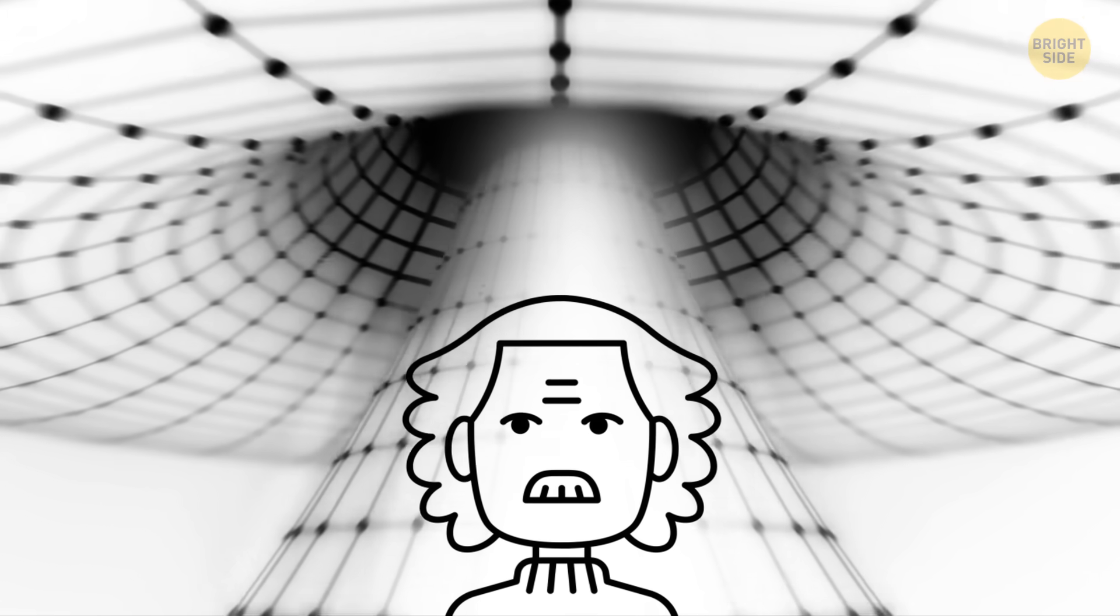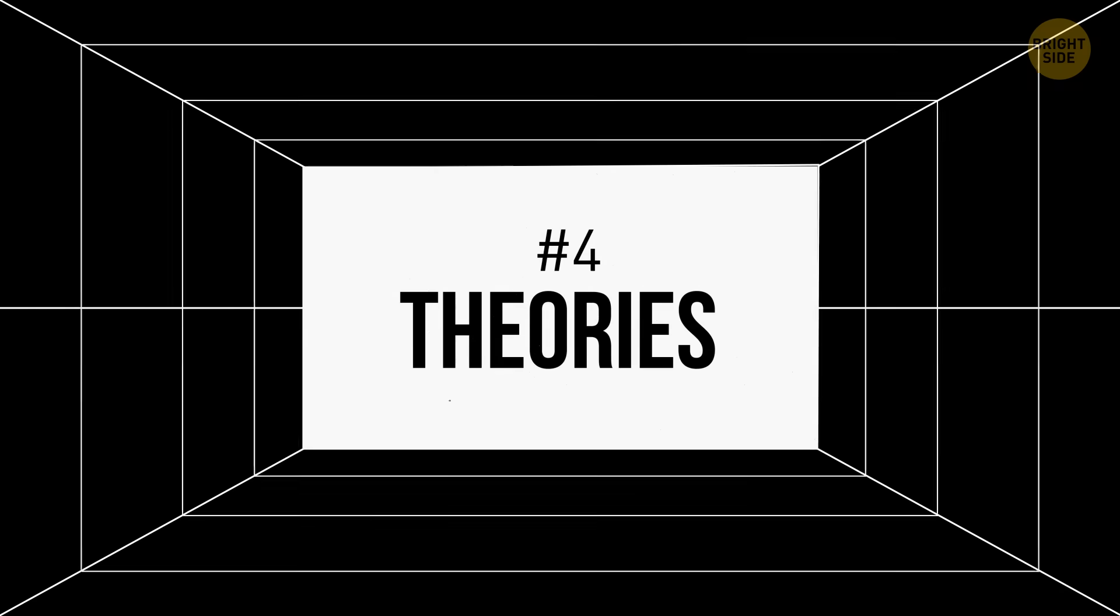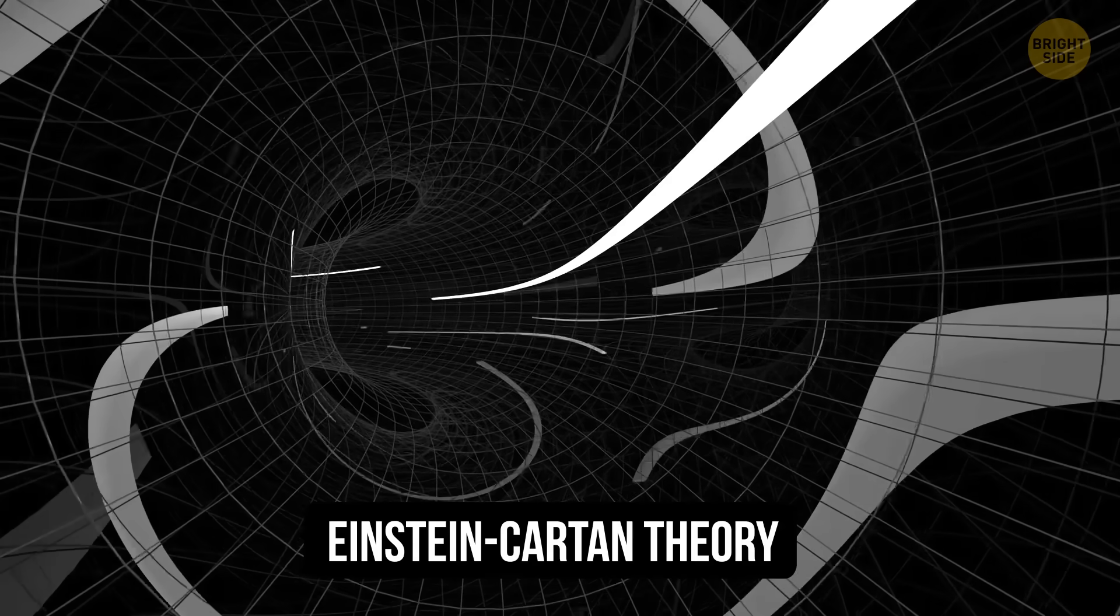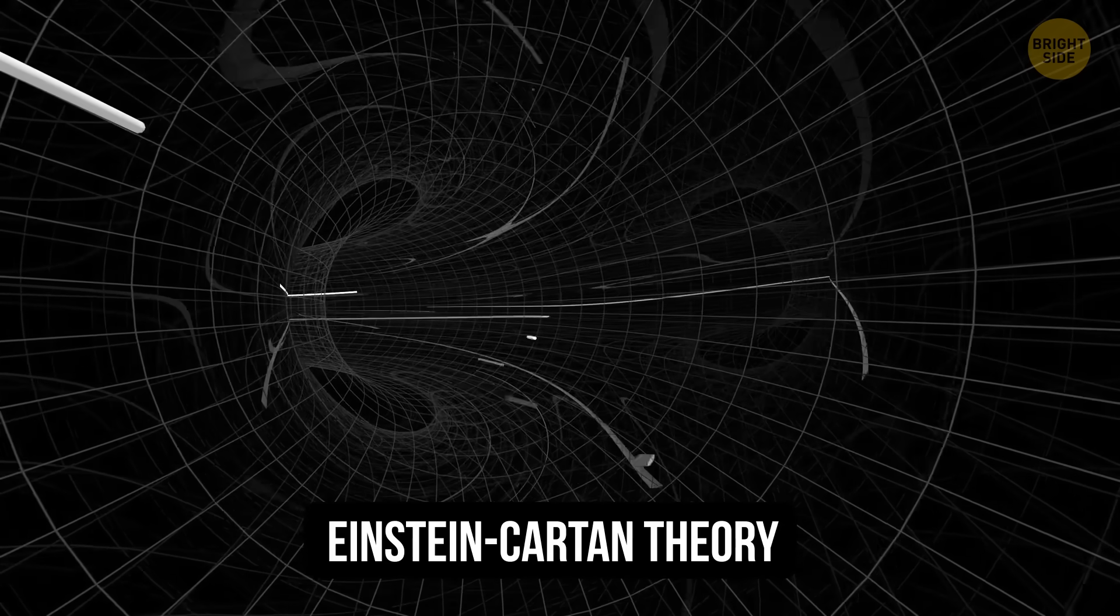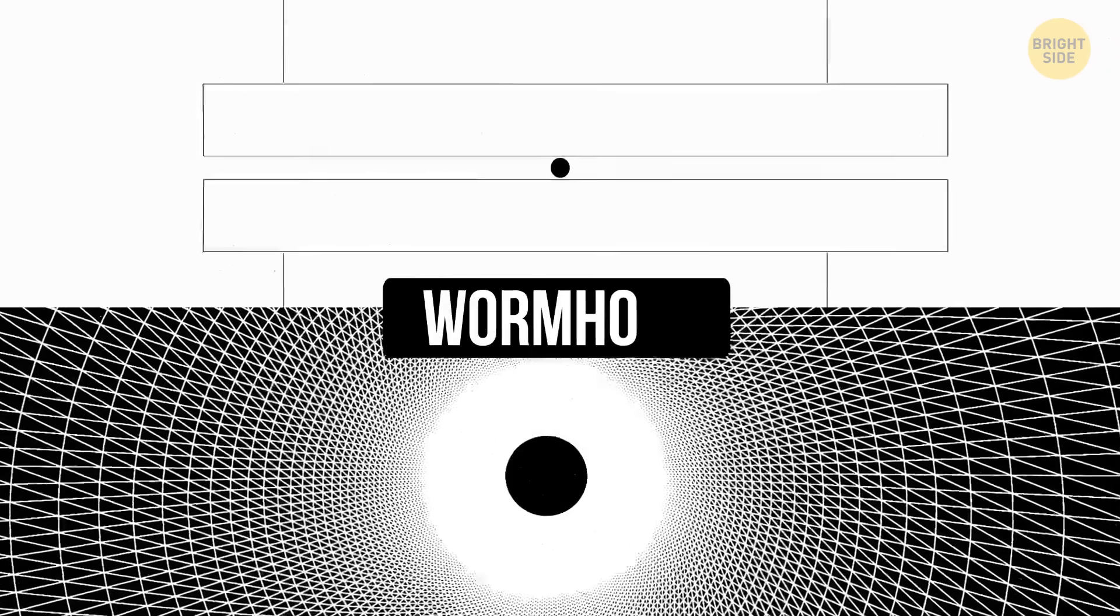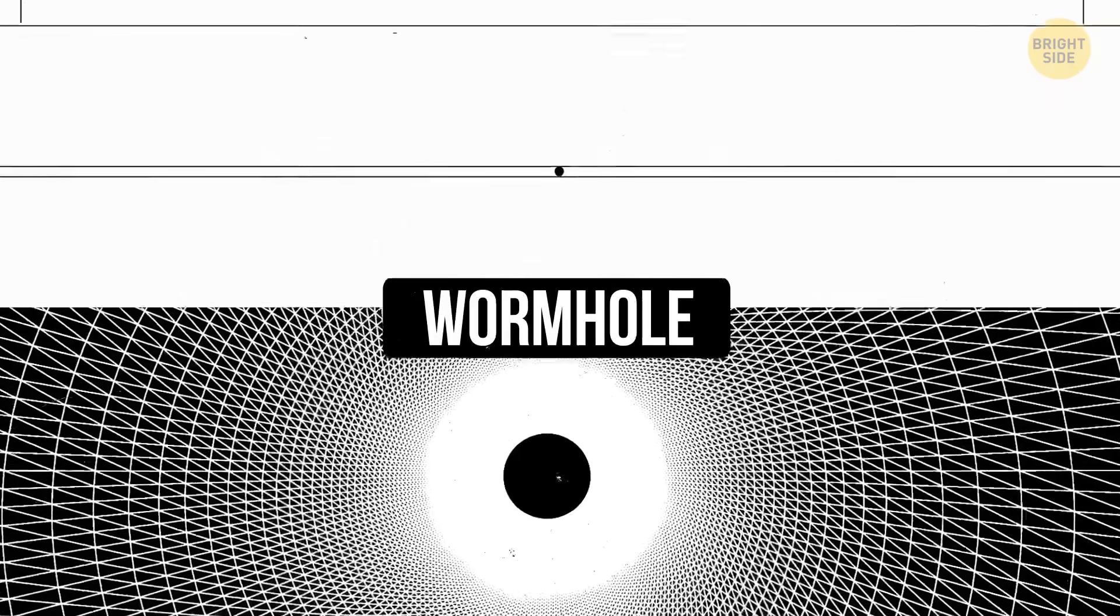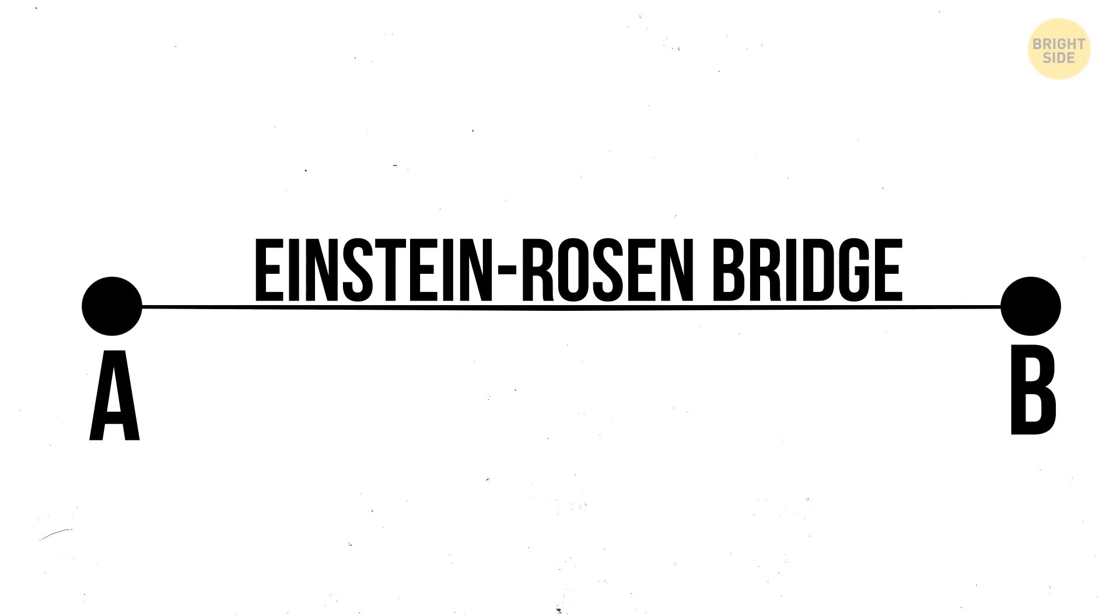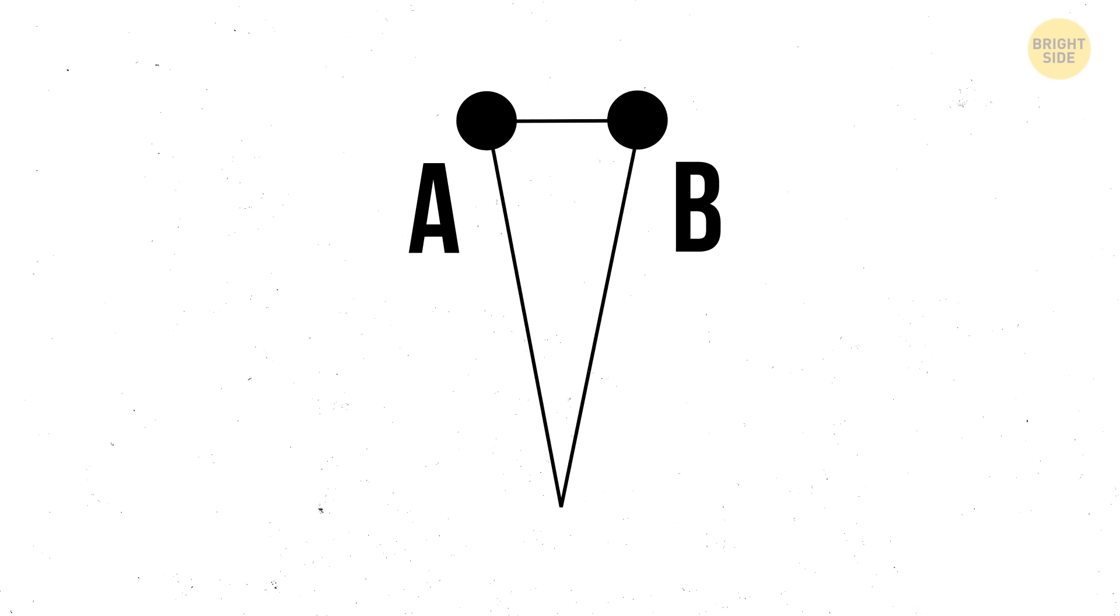There's this theory that says that universes could be born inside of black holes, sort of. It's called the Einstein-Karton theory. This idea talks about singularity as well, but in a different way. It says that instead of collapsing into an infinitely dense dot, the matter might create a wormhole. This is like a tunnel through space and time. This wormhole, also known as an Einstein-Rosen bridge, could connect two different places of our universe.